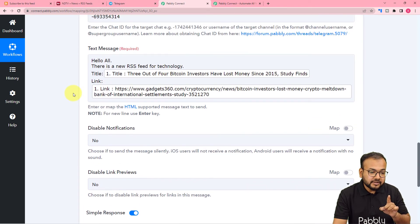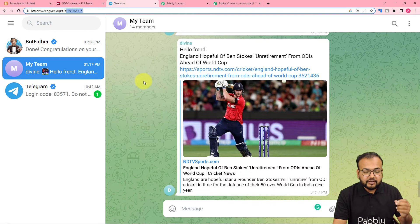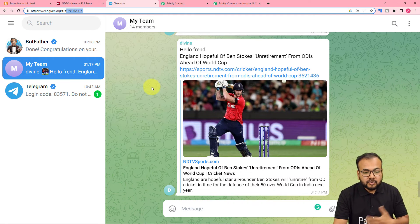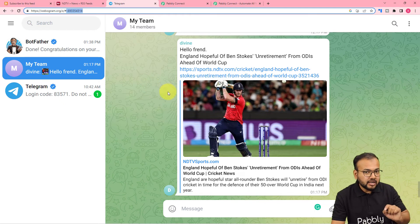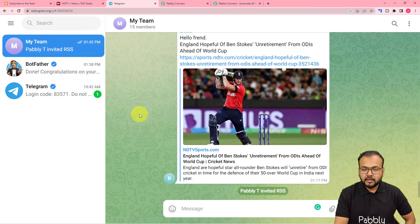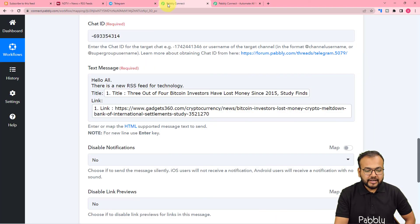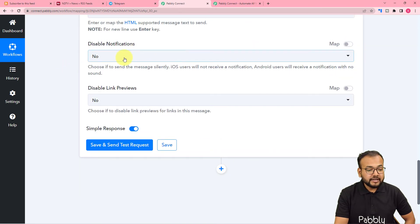Before testing, remember you have to add the bot you created into the Telegram group as an admin. You can do this easily from your smartphone. After adding the bot as admin, let's click Save and Send Test Request to check our connection with Telegram.